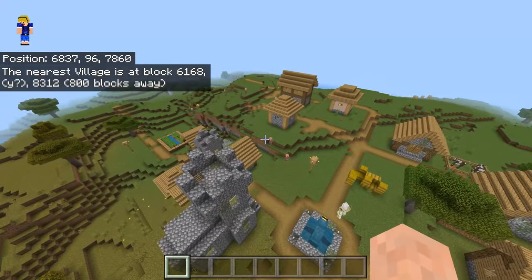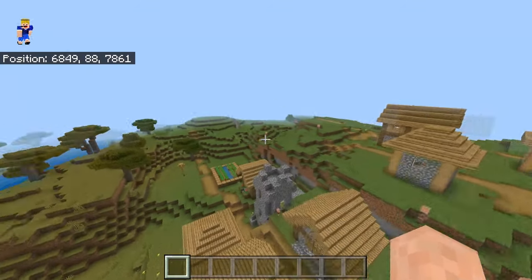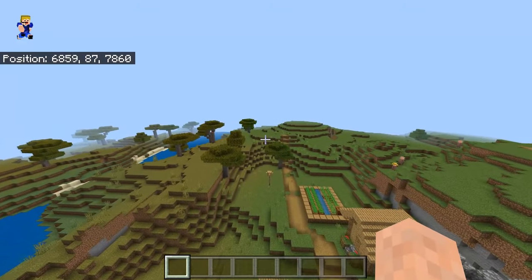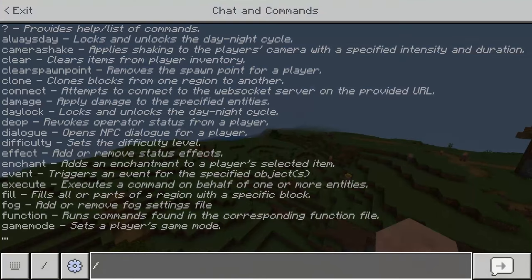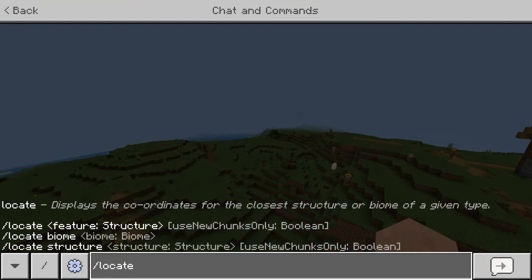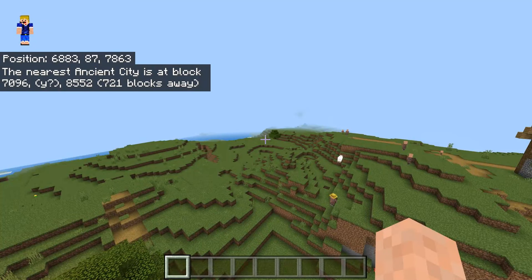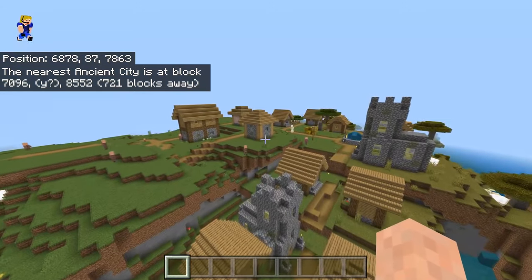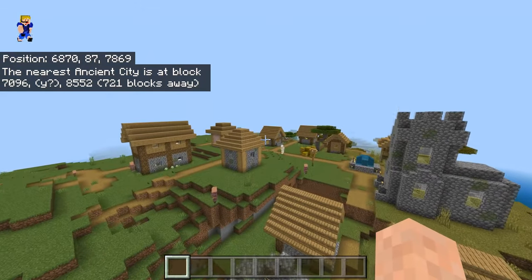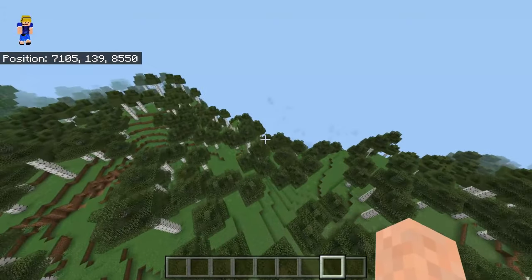In this way you can just hop from village to village, or from one structure to another structure, checking them all out. And of course you don't have to use the 'new chunks only' option. If you want to find an ancient city and haven't seen any yet, you can just use the command without that parameter and teleport over there.